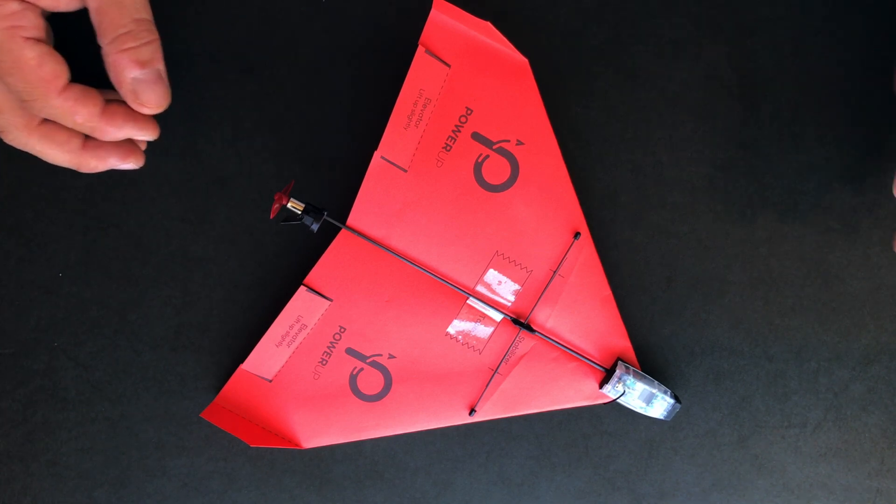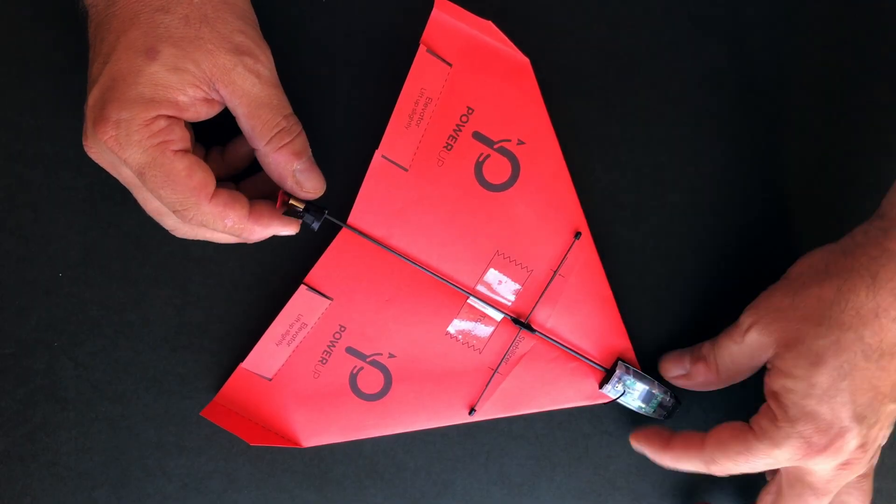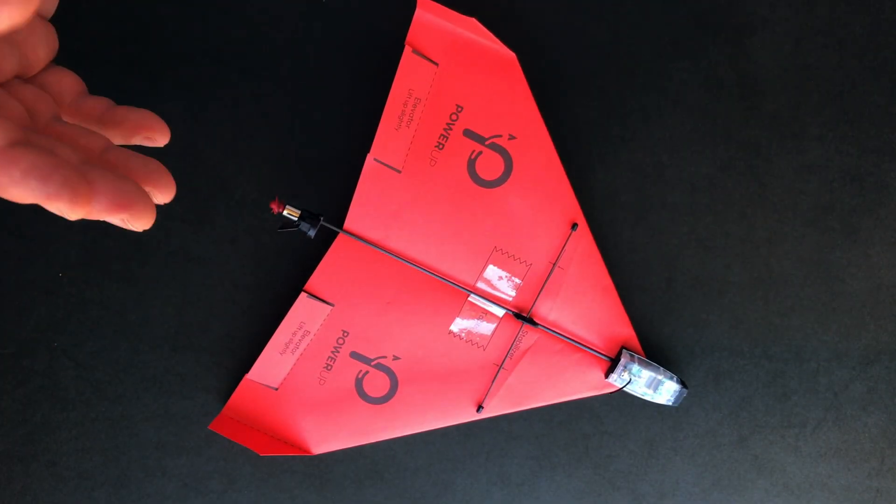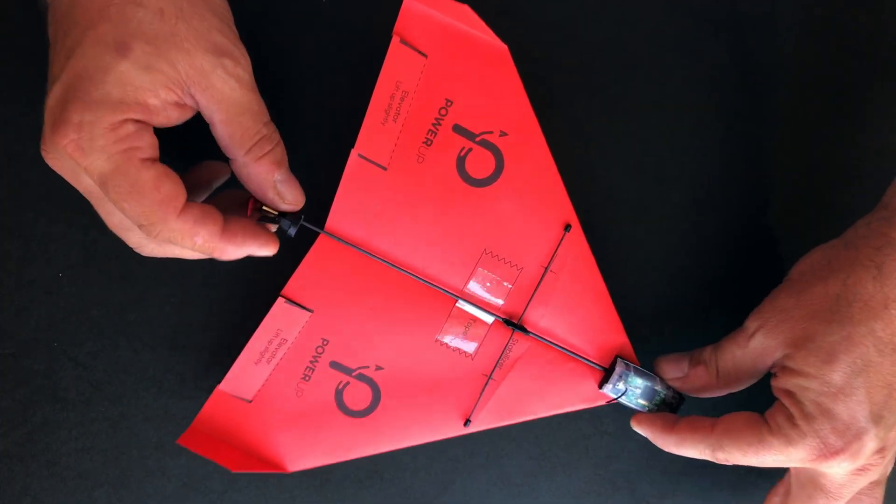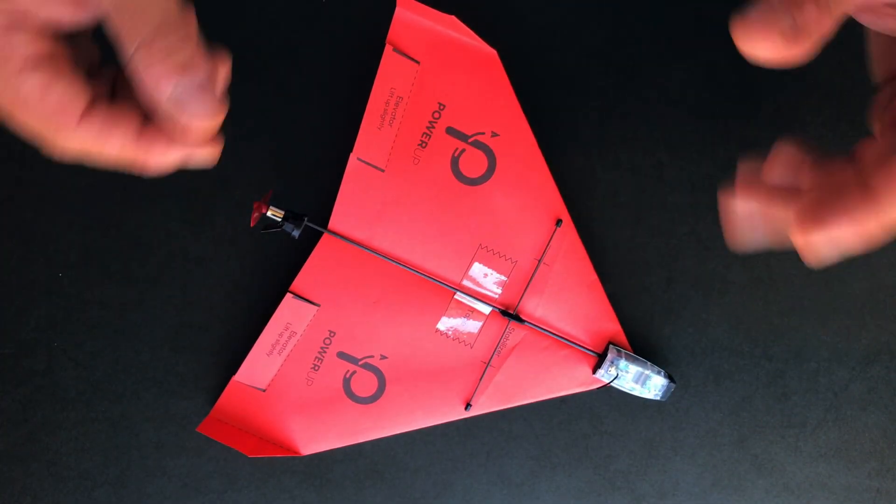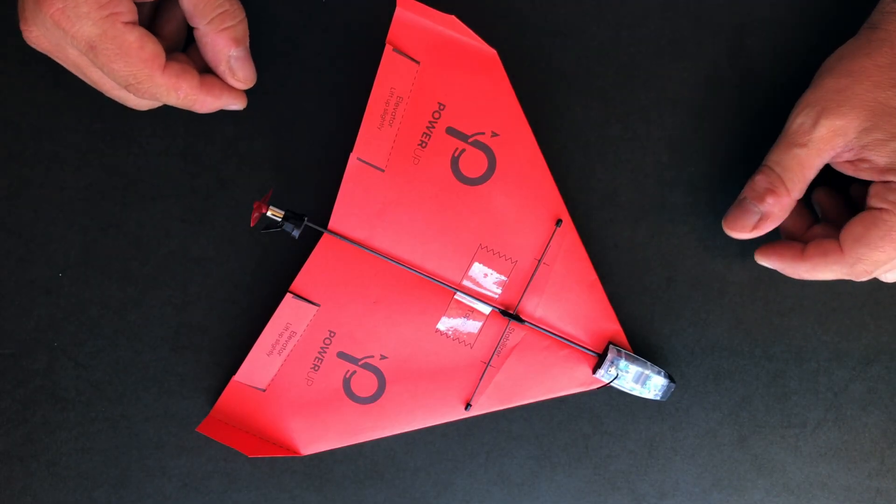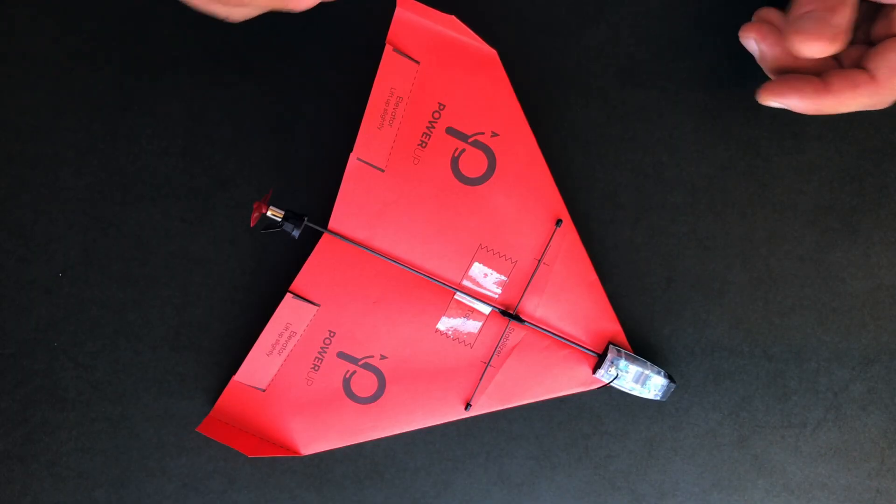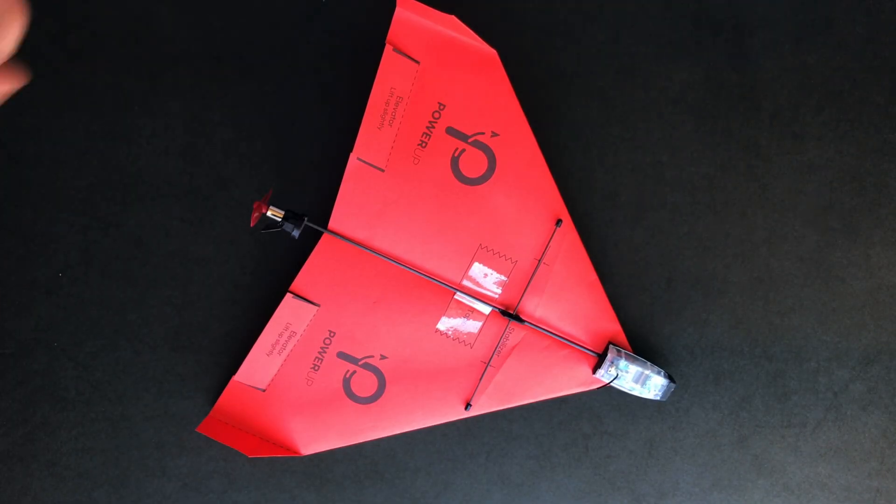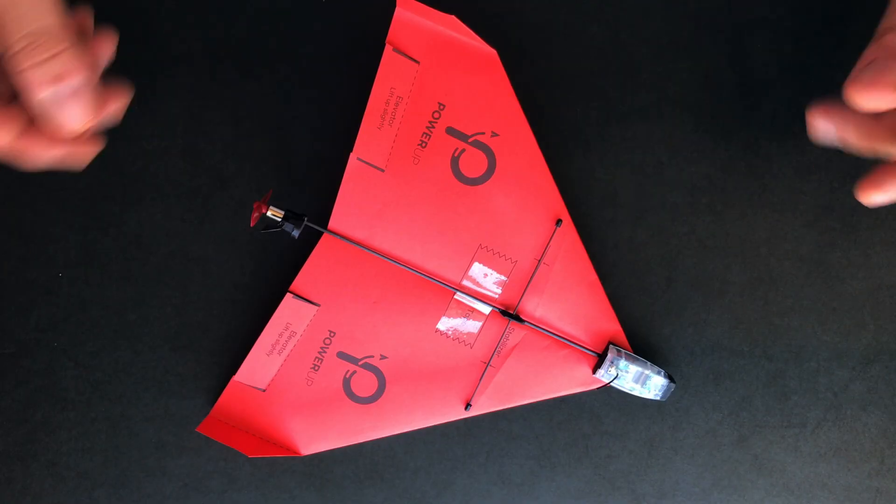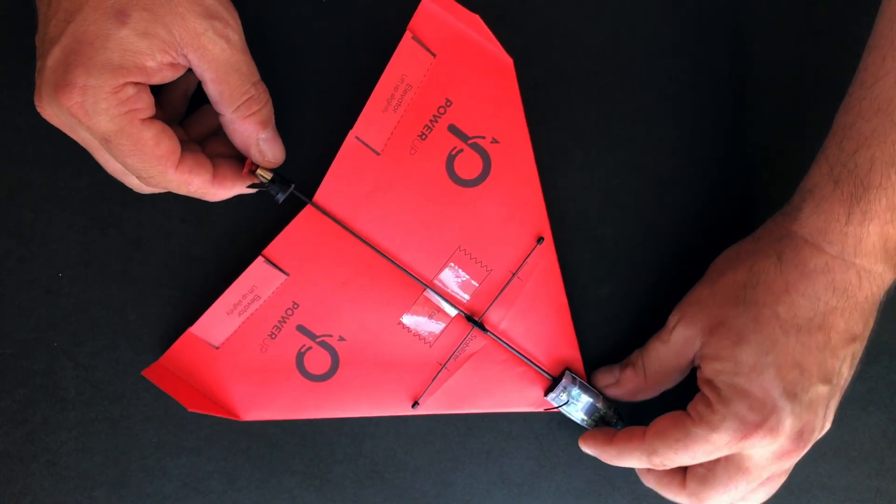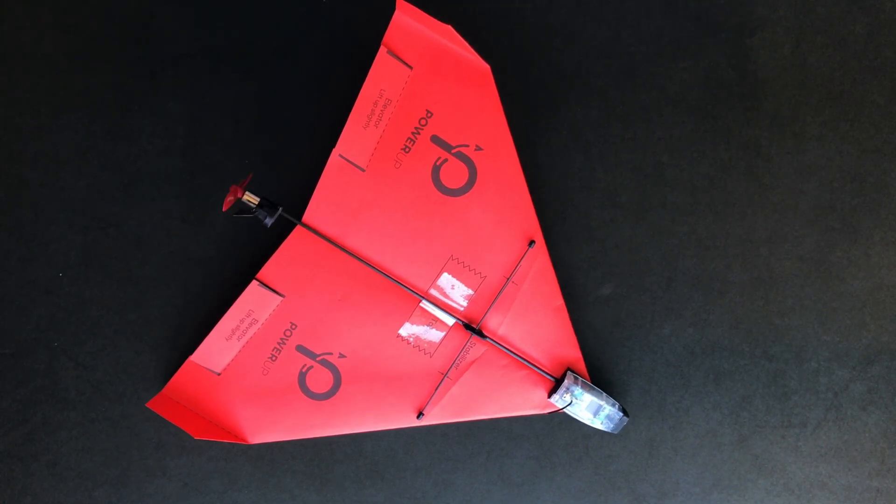And you always want to test the airplane before you install the module. Do some test glides. If it flies well, head on and install the module. If it doesn't fly well, then you probably did something wrong with adjusting and folding. And remember that you can always fold a new airplane if the airplane doesn't come out well. It's very simple. Just take a sheet of paper and fold it again. So be sure to go to our next video regarding trimming and adjusting your power up 3.0.